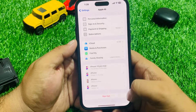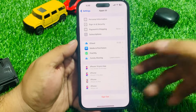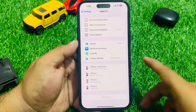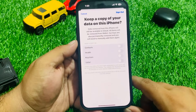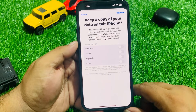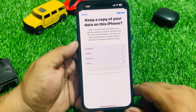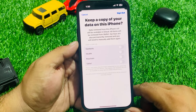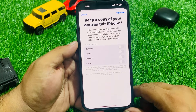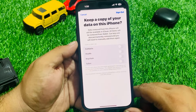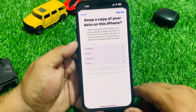Tap on Done, then tap Sign Out. You can see on screen 'Keep a copy of your data on this iPhone' — data removed from this iCloud will still be available in iCloud. All items will be removed from Wallet; car keys are also permanently removed.